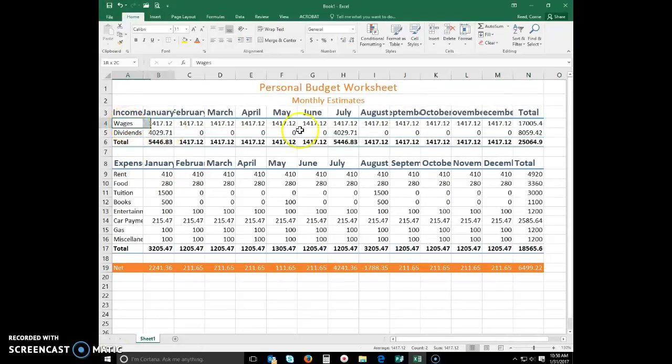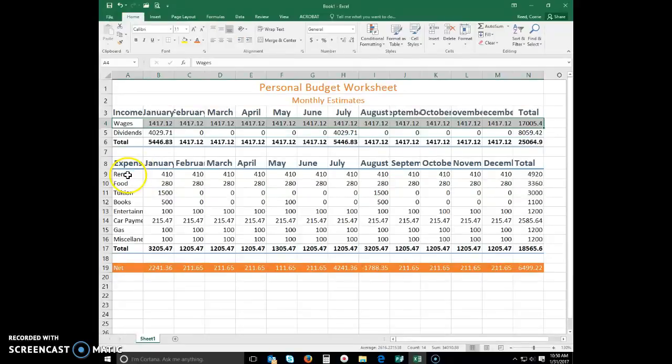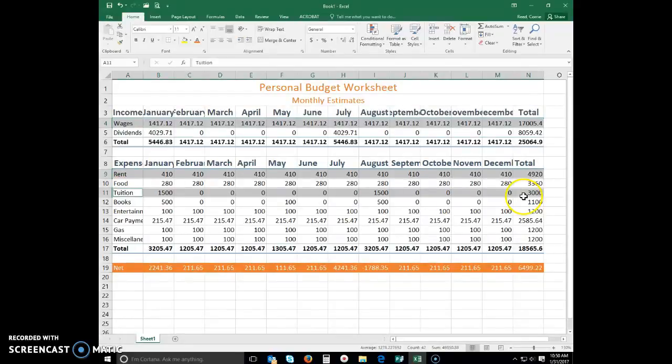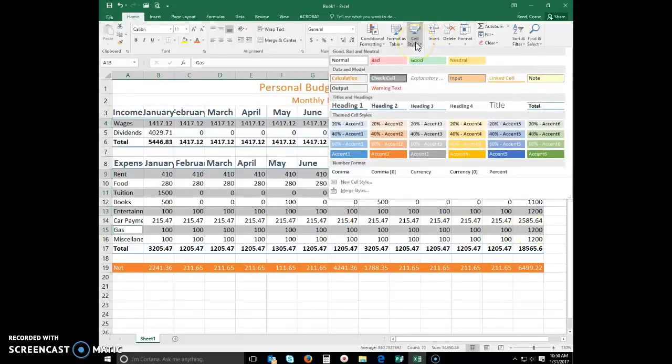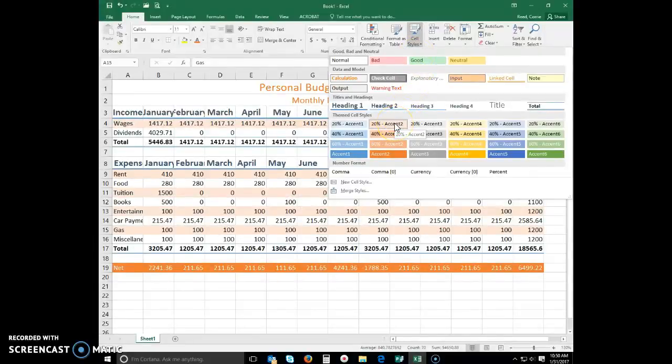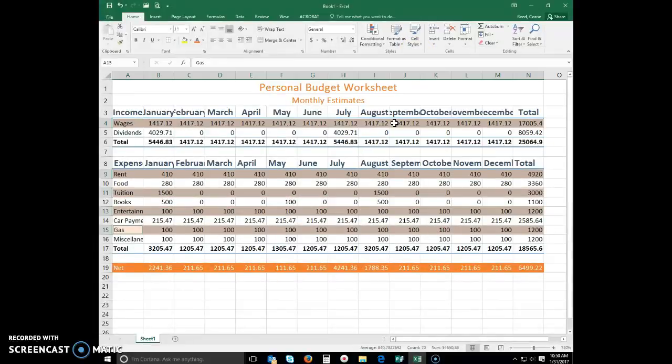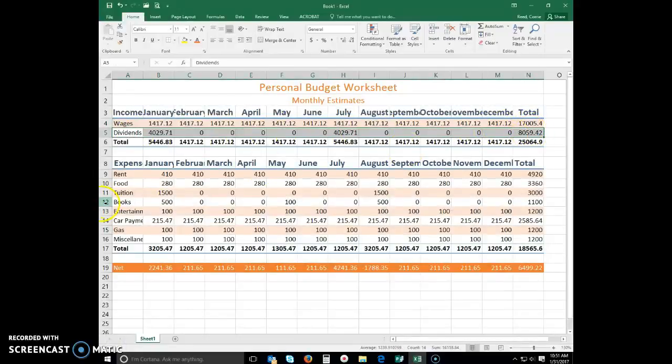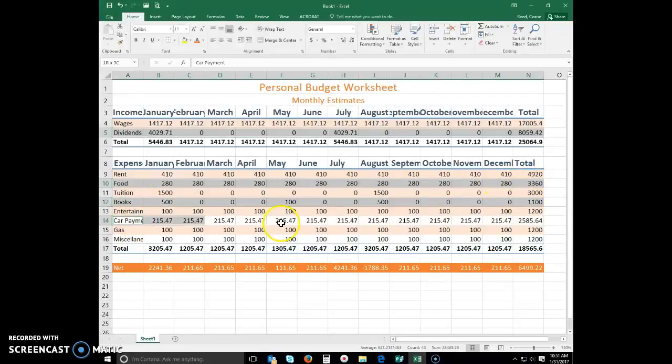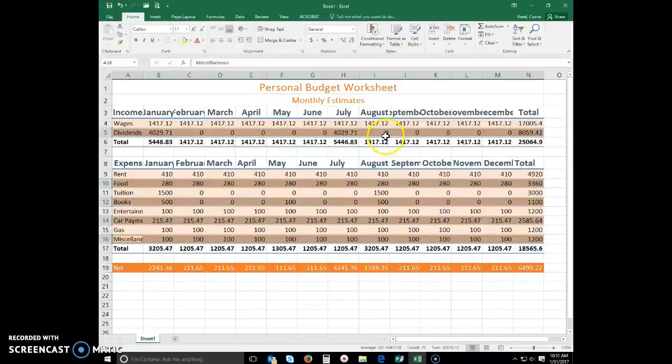Select A4 through N4, and then hold down your control key on your keyboard. Select A9 through N9, A11 through N11, A13, N13, A15 to N15, click on cell styles, and select 20 percent accent 2. Select the remaining cells rows except for the total columns, and now we will select in cell styles the 40 percent accent 2.